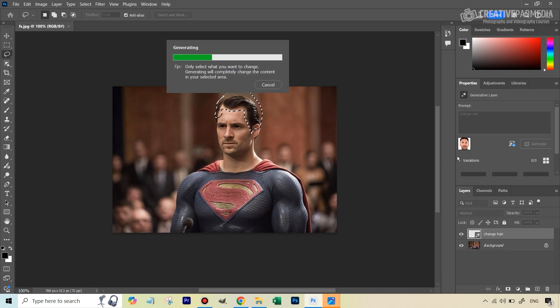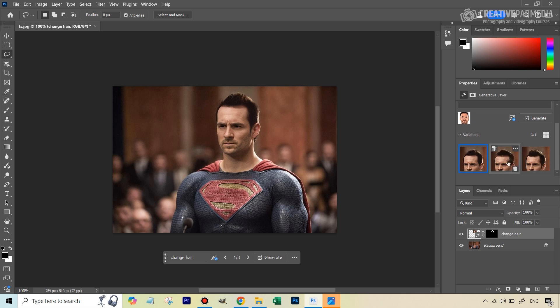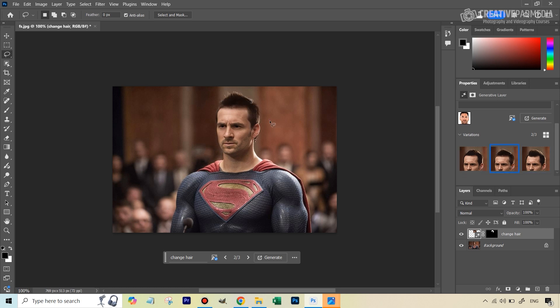You can see the results here and I think this now starts to look closer to what we had in the Messi headshot. We get three different variations and this one looks really nice and real also. I think this is absolutely perfect.